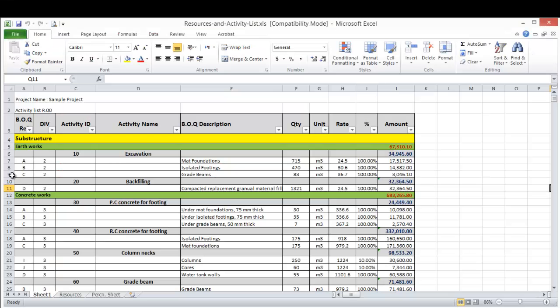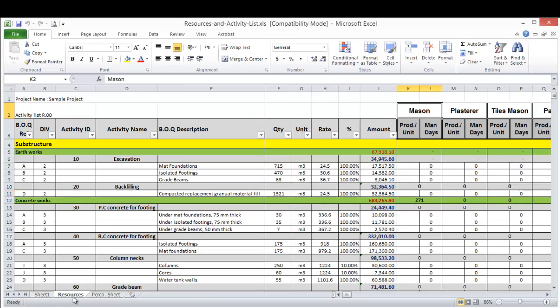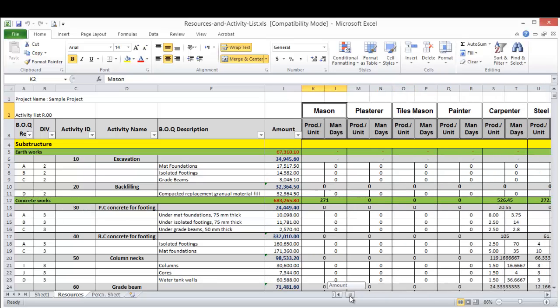This is our cost loading sheet we prepared earlier. So what I added to this sheet, I made a new workbook sheet and I start adding here the manpower.